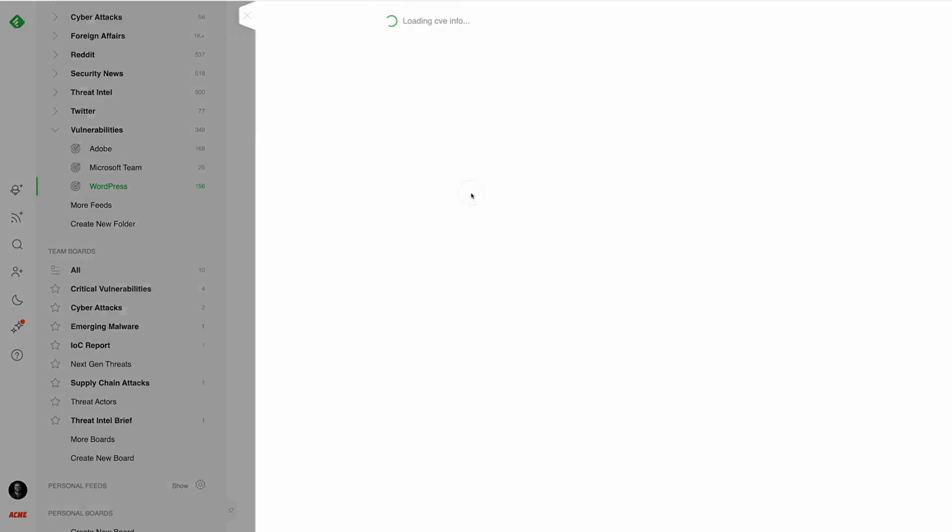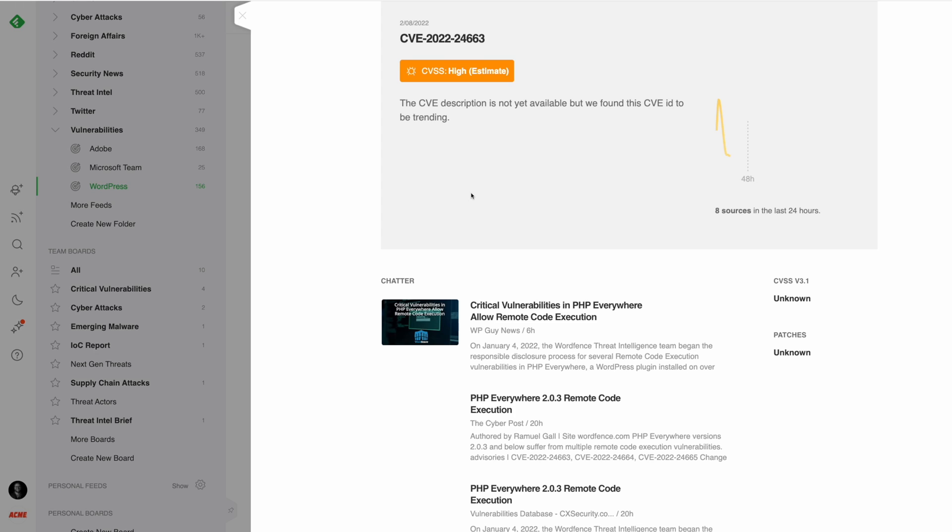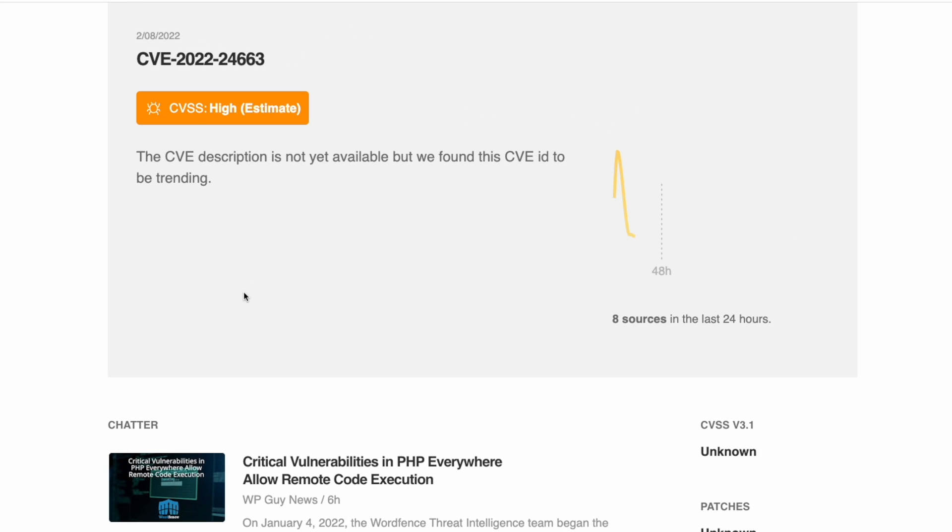If the CVE doesn't have a CVSS score yet, LEO uses machine learning and natural language processing to predict the CVSS score, keeping you one step ahead of the latest emerging threats.